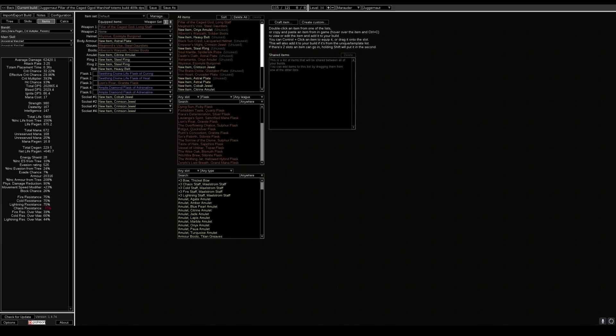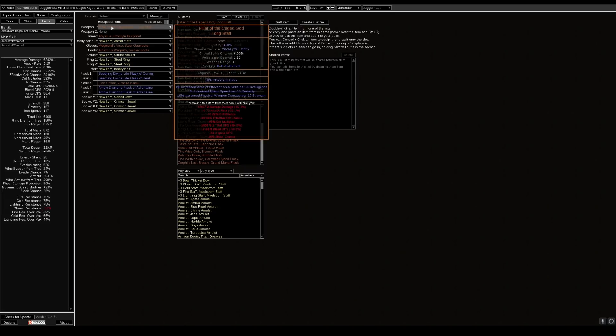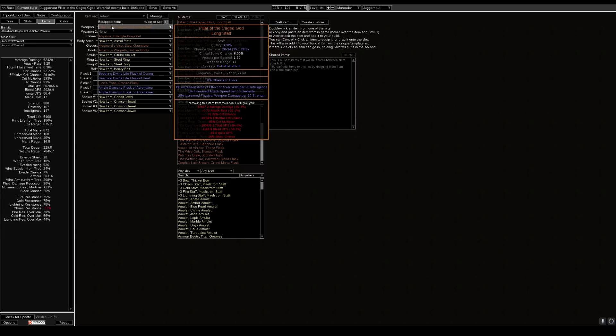In this video we'll be looking at the Pillar of the Caged God. So if we bring up Path of Building here and have a look at Pillar of the Caged God Long Staff, it's got three mods on it: 1% increased area of effect per 20 intelligence, 1% increased attack speed per 10 dexterity, and 16% increased physical weapon damage per 10 strength. We have built around the increased physical weapon damage per 10 strength in this build.